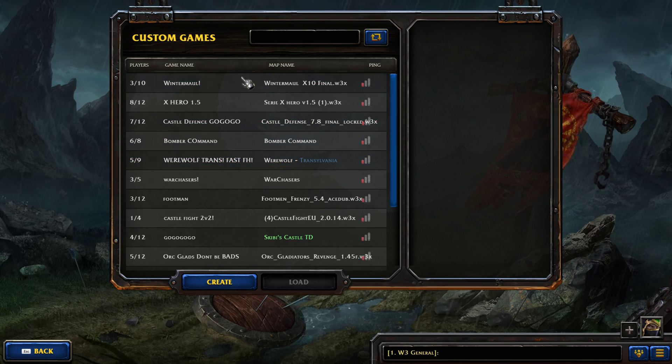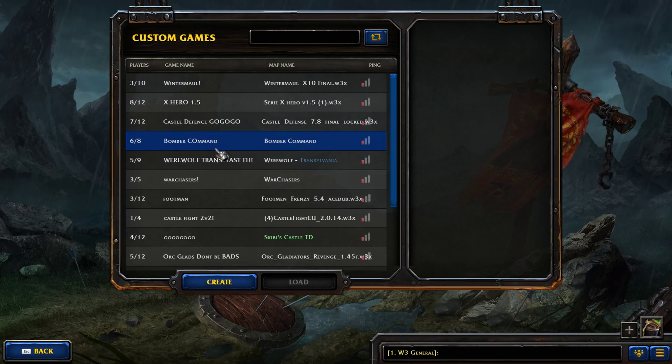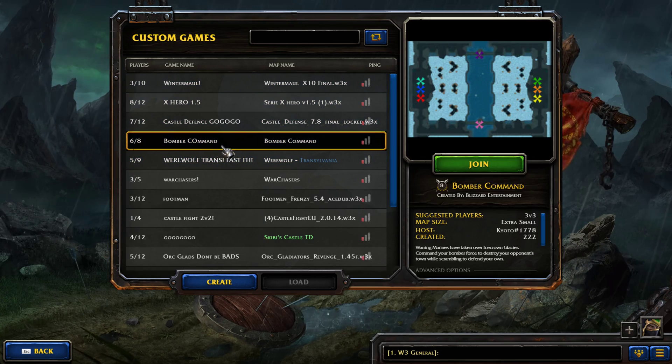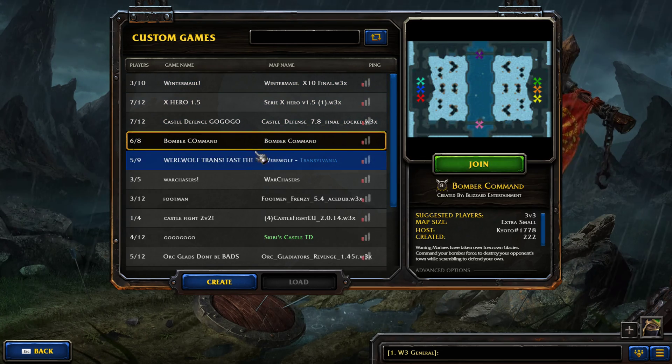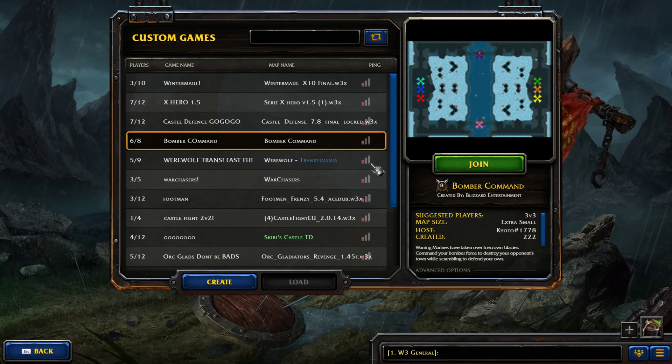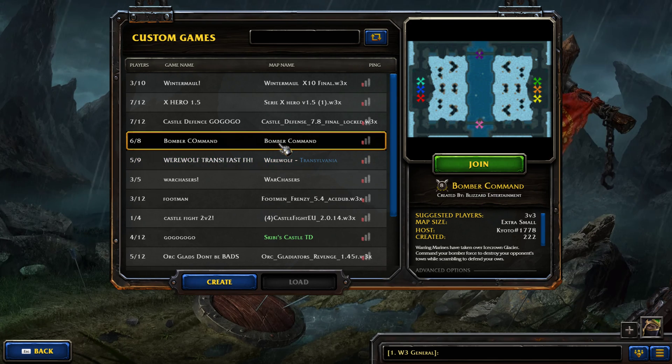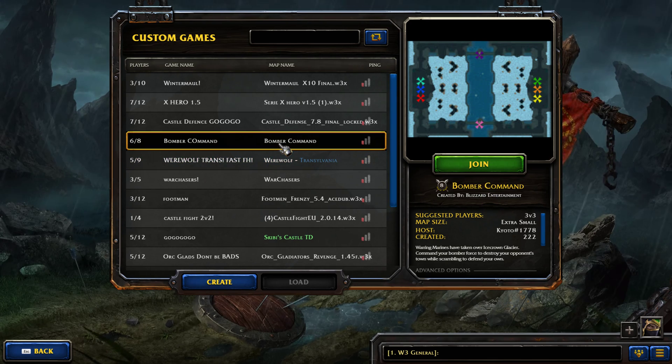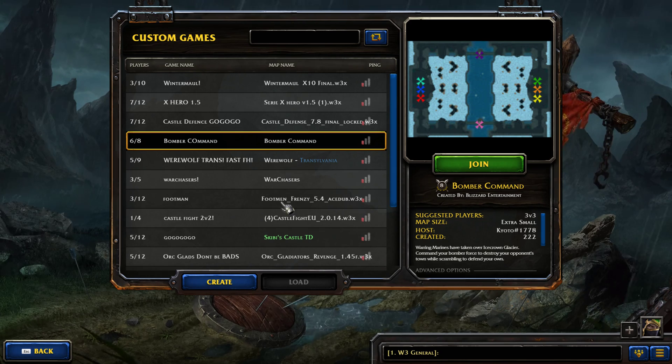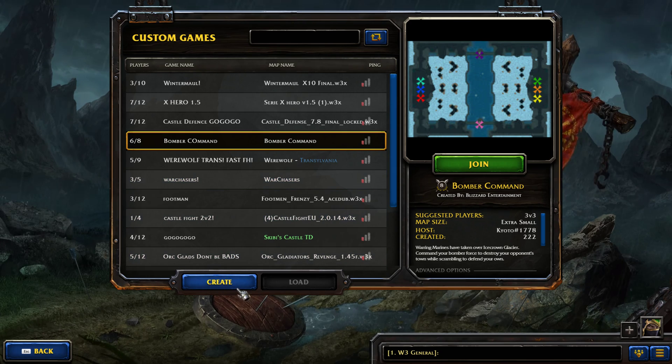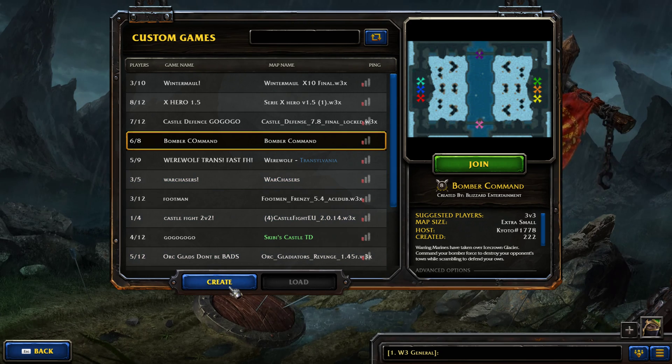From here we can join an existing lobby by clicking it and then clicking join or just double clicking. If you don't have the map already it'll automatically download it. But I'm going to be clicking create.